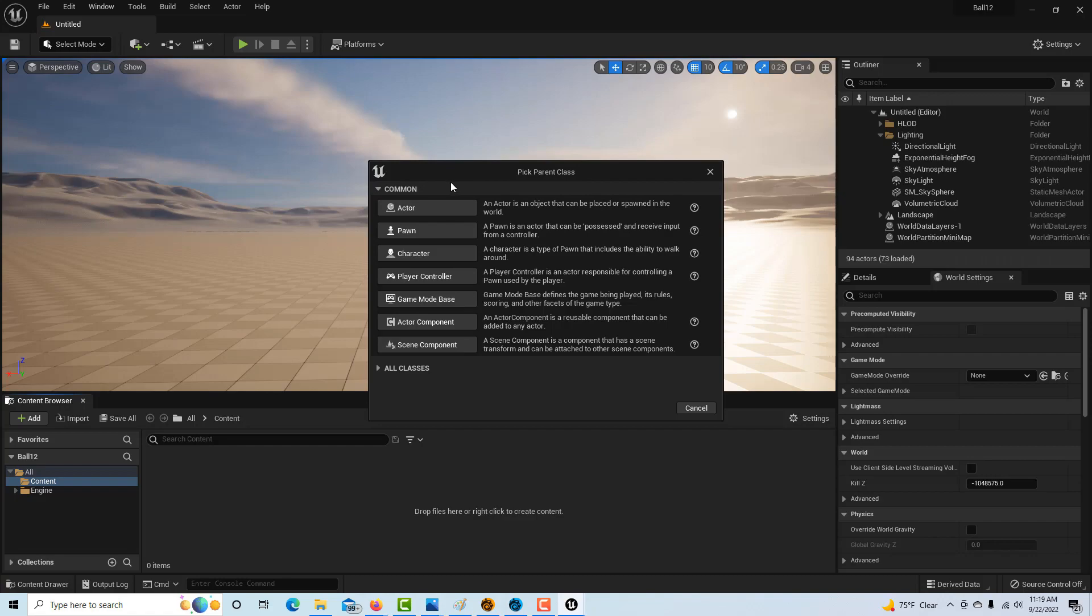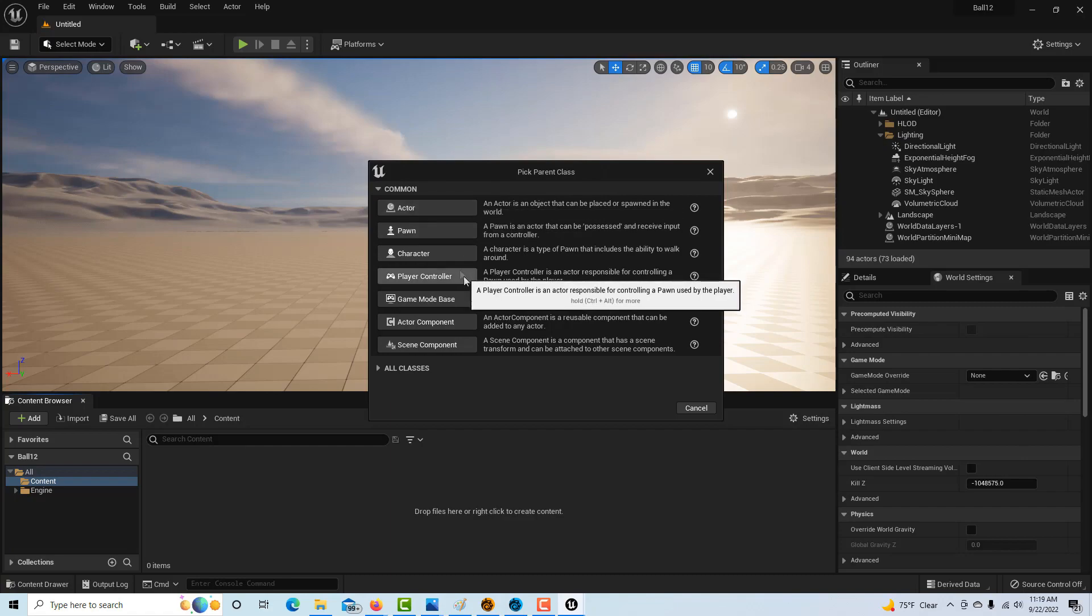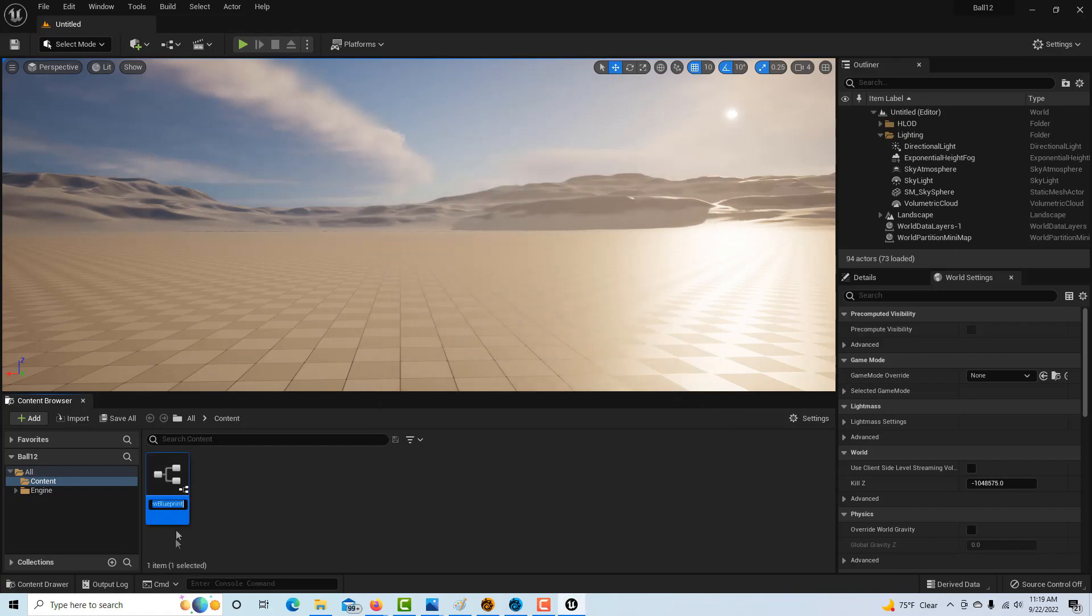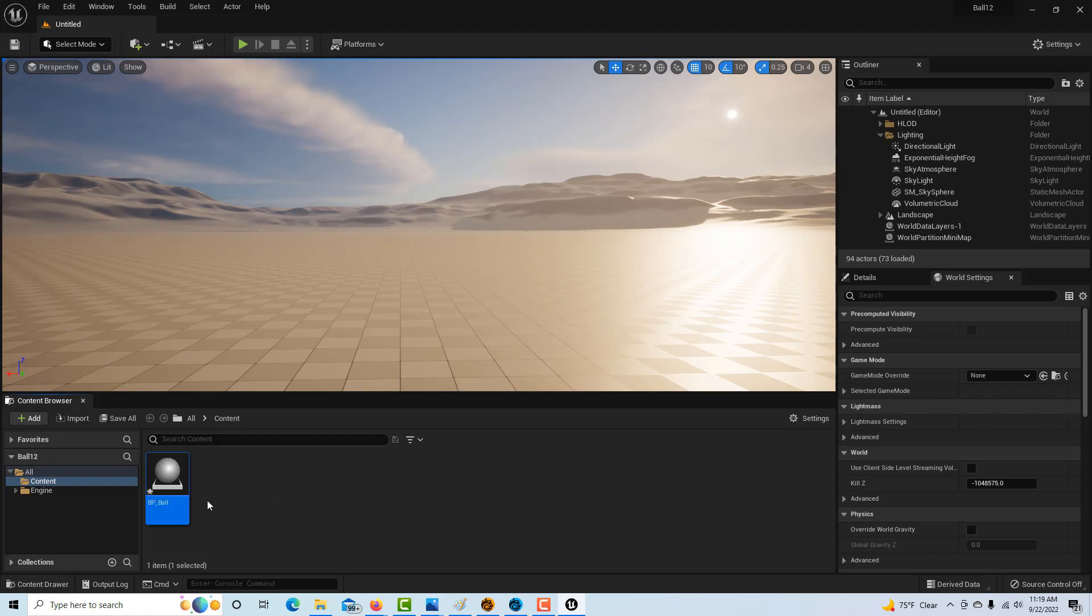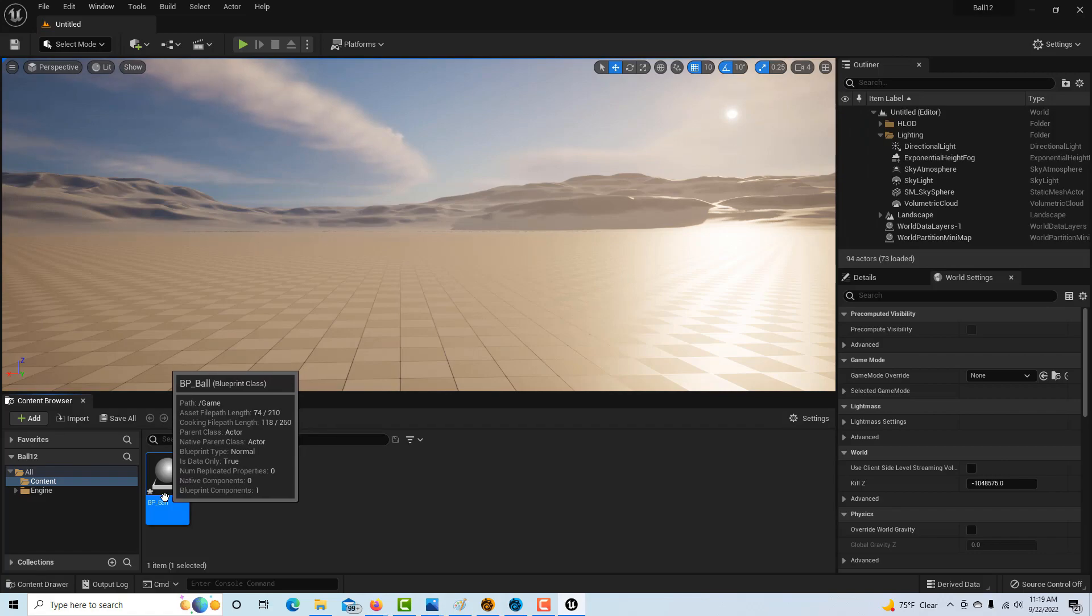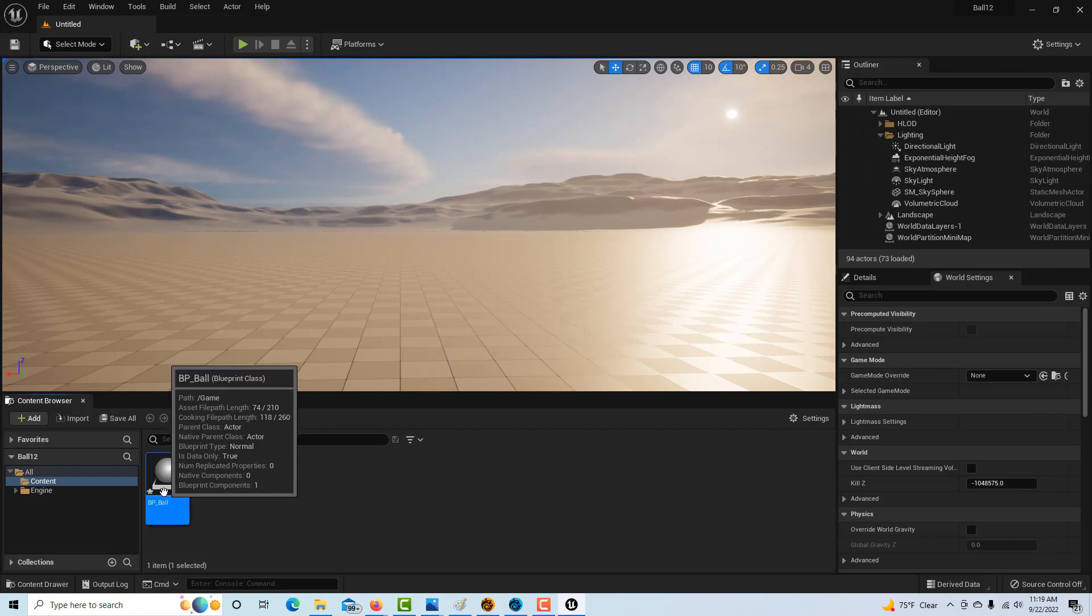An object is basically a base class for any object. Everything kind of derives from another thing; they all inherit functionality from each other. An actor is kind of a generic thing. We can just go blueprint BP ball. There's naming conventions that you should eventually learn so you'll be able to find things easily among your projects.